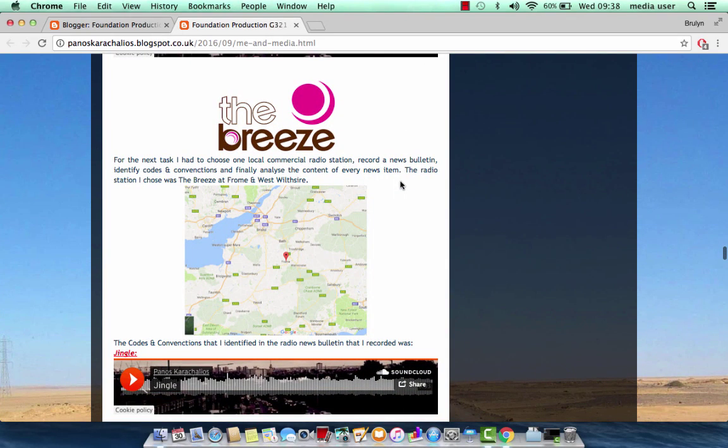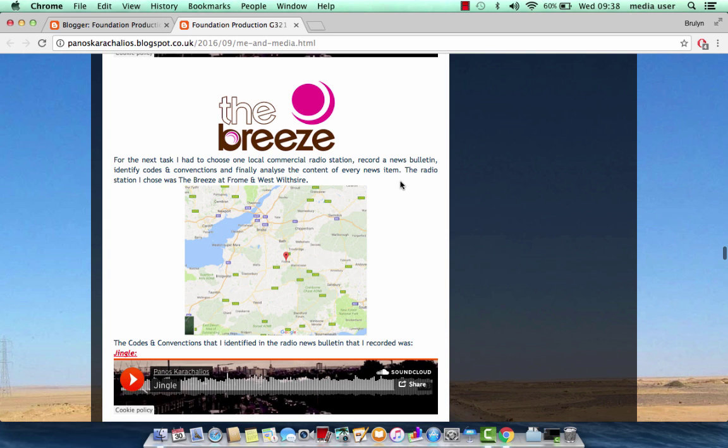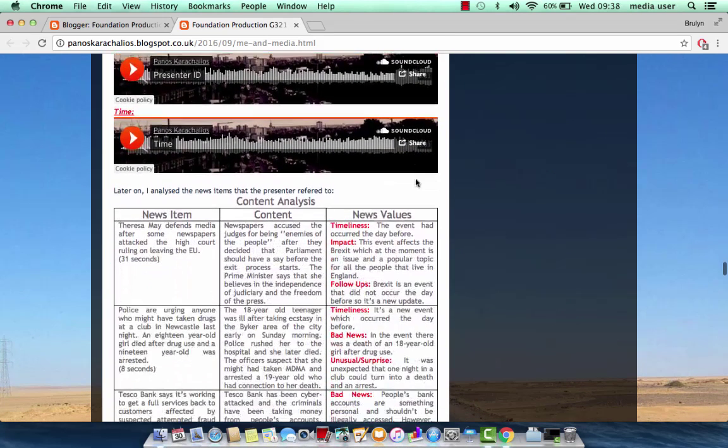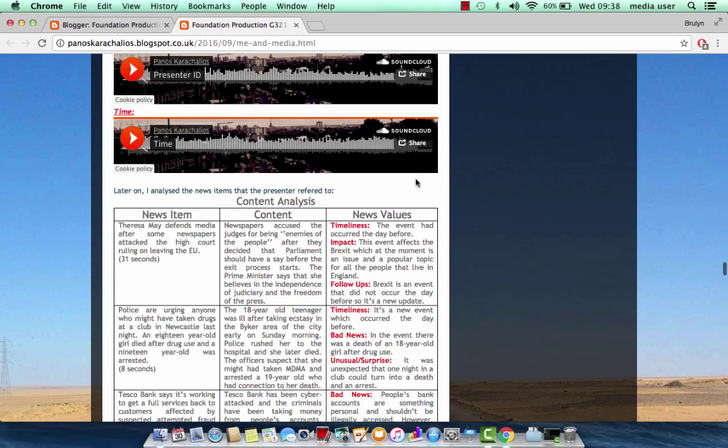Then I identified codes and conventions of a commercial local news bulletin. I chose the briefs of Roman Westfieldshire, and also I analyze the content with news item and news values.